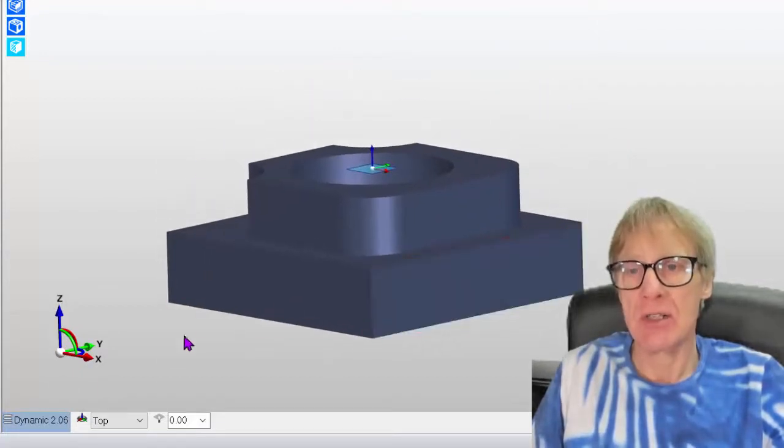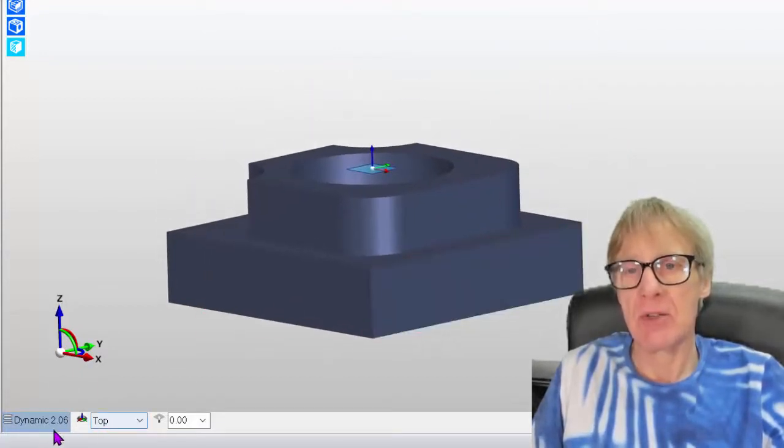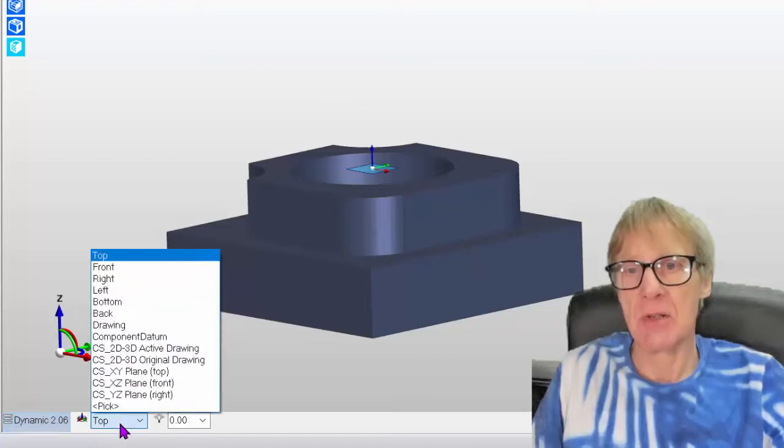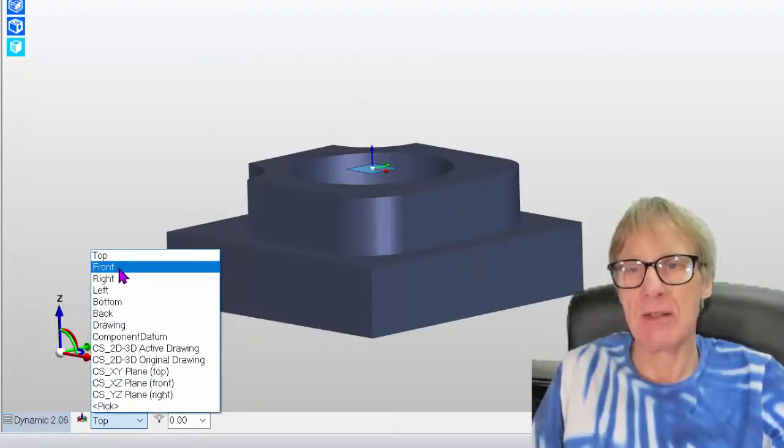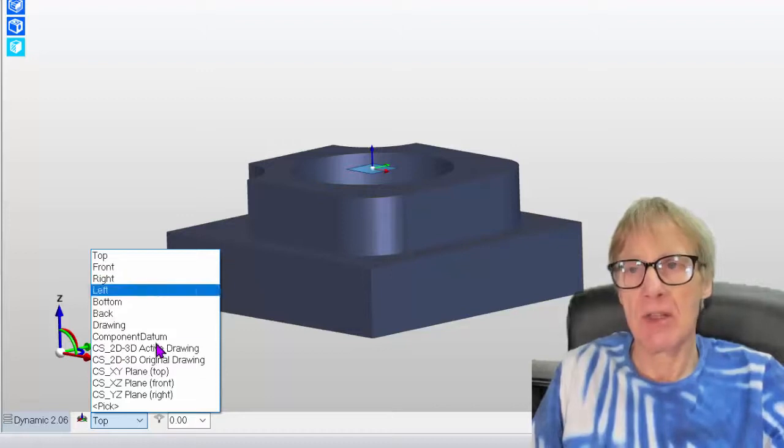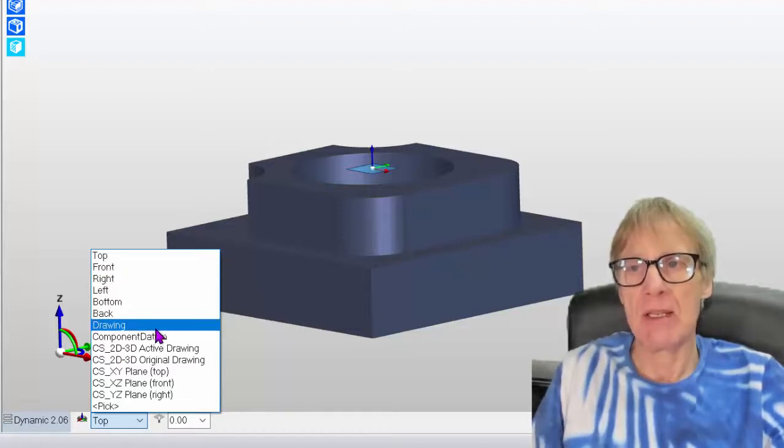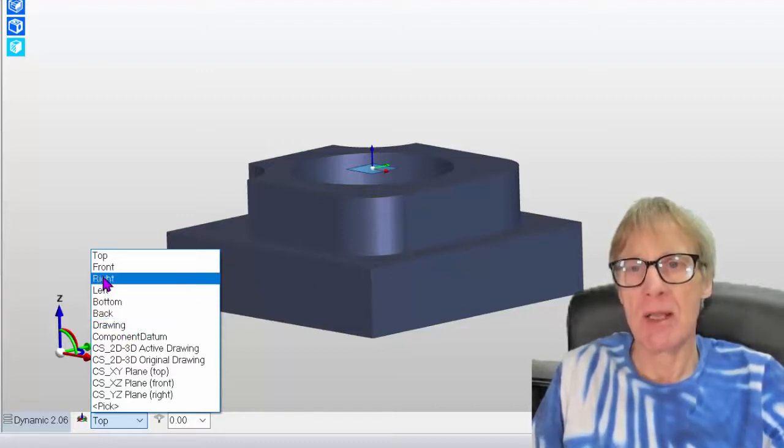It's nothing to do with the actual datum, but it does refer to the datums. So this is the actual datum that I'm using. So anything on this part will be now measured from there.